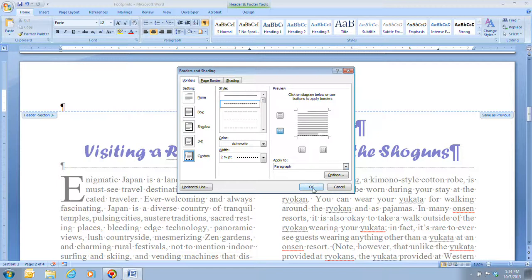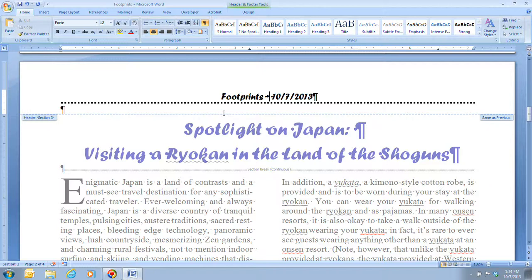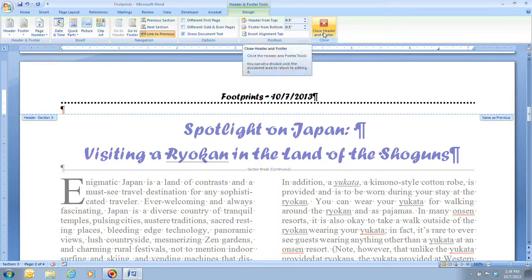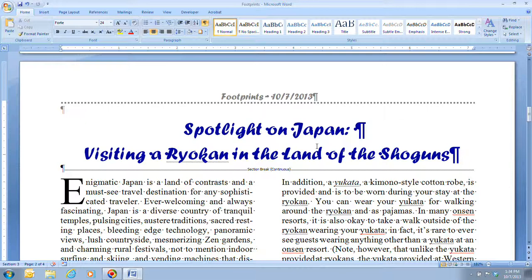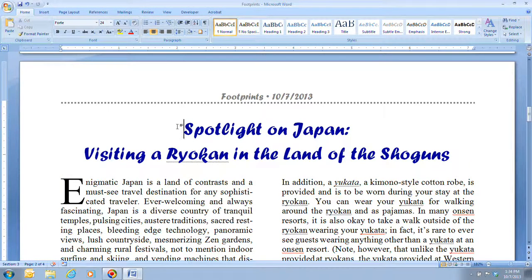Once we have that done, make sure it is applied to the paragraph, and click OK. You'll notice the dotted border now appears underneath 'Footprints.' To close the header and footer, you can either double-click on the document body or click Close Header and Footer. Then click the Show/Hide button on the Home tab, and you'll see the document now has a dotted line border added below the header text.